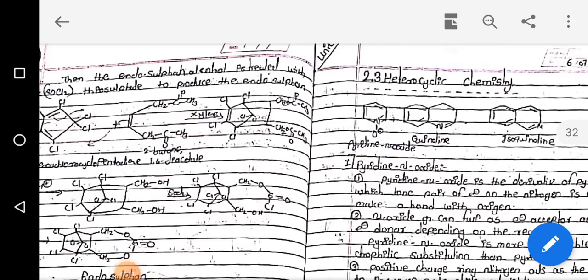Good morning. Today we are going to start a new unit, that is 2.3 Heterocyclic Chemistry. We have completed the agrochemicals, in which two synthetic parts are there. Now in 2.3, that is heterocyclic chemistry, we are going to study two or three synthesis parts — synthesis of pyridine N-oxides, Hantzsch synthesis, Skraup synthesis, and different syntheses.